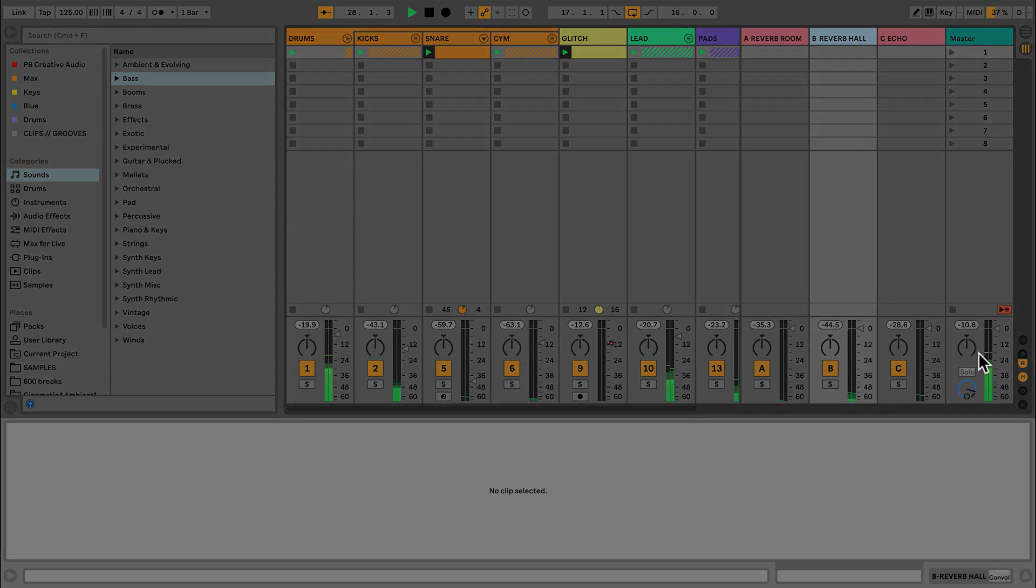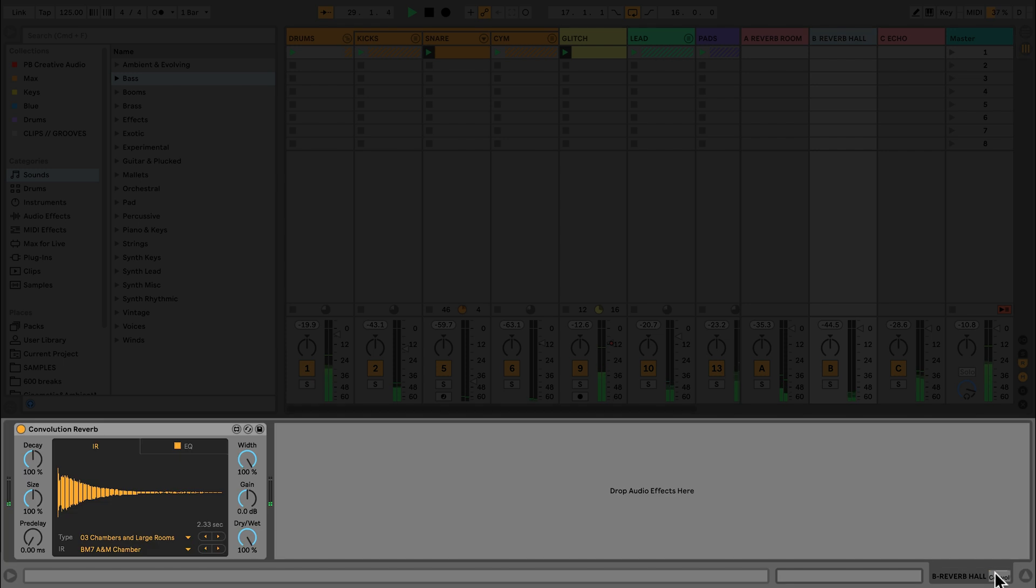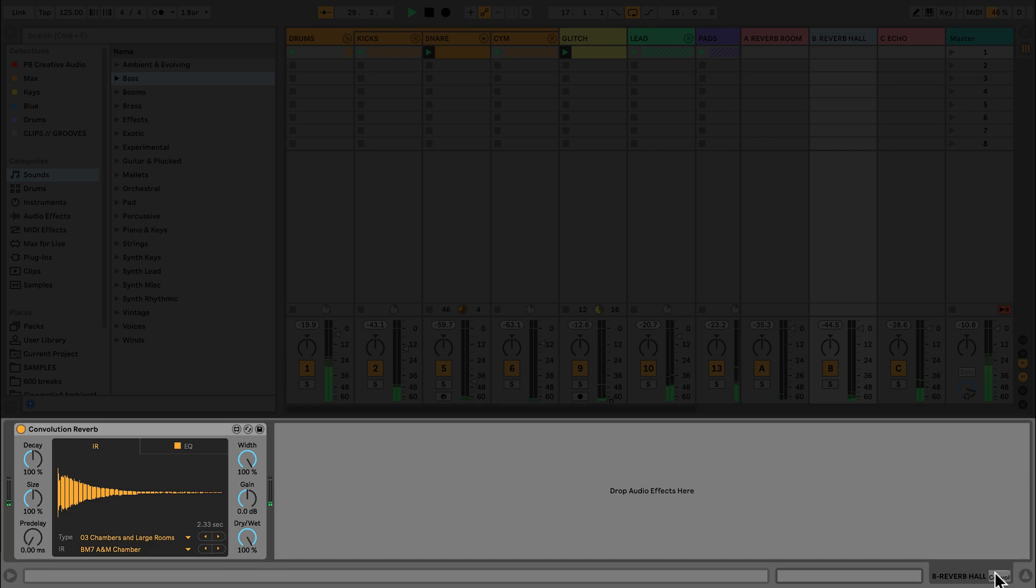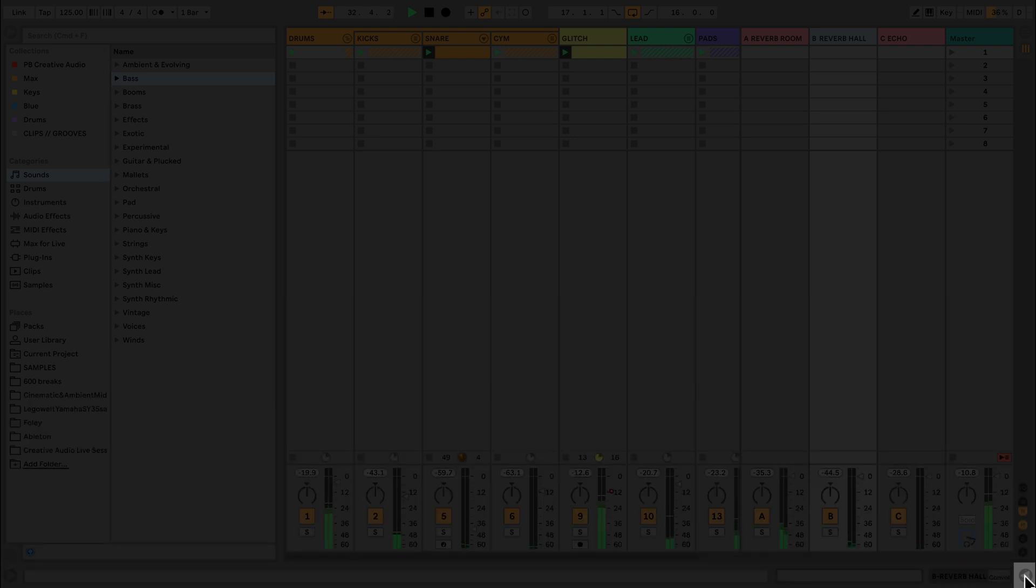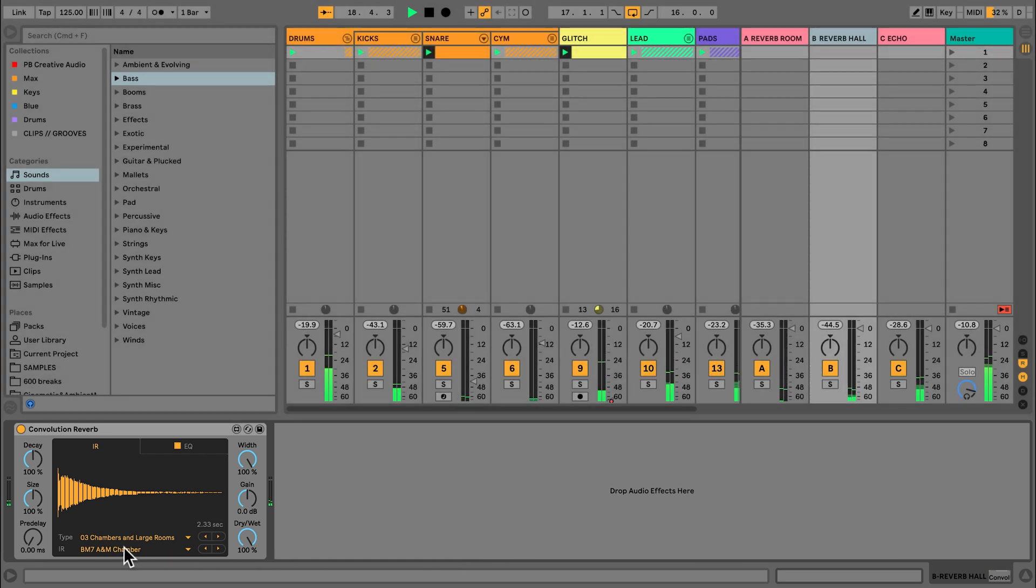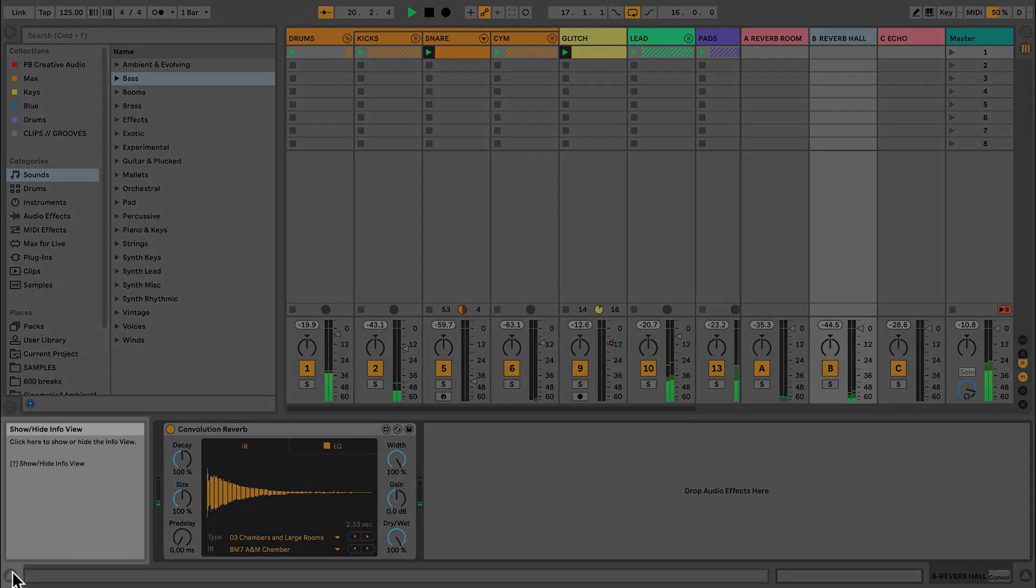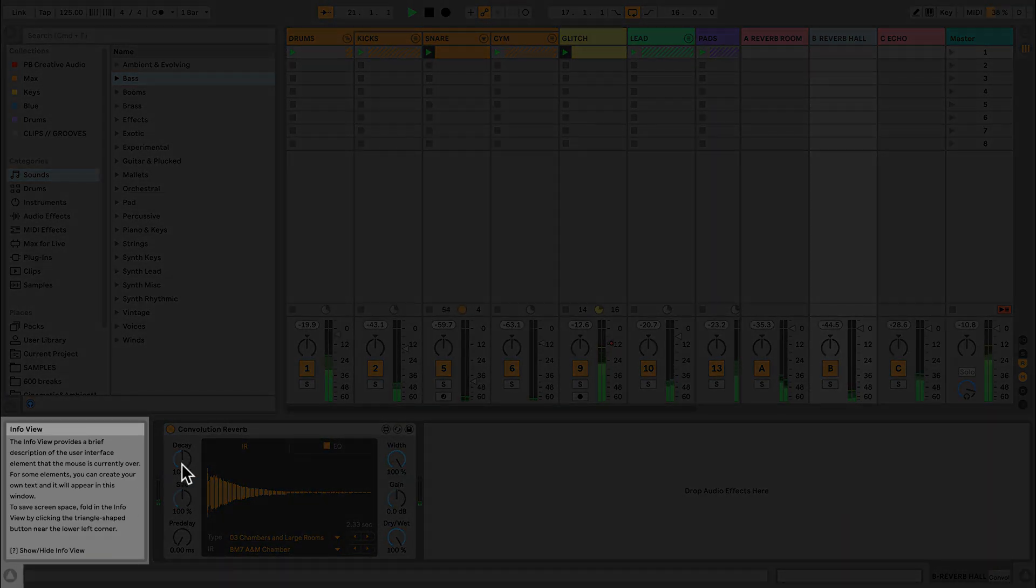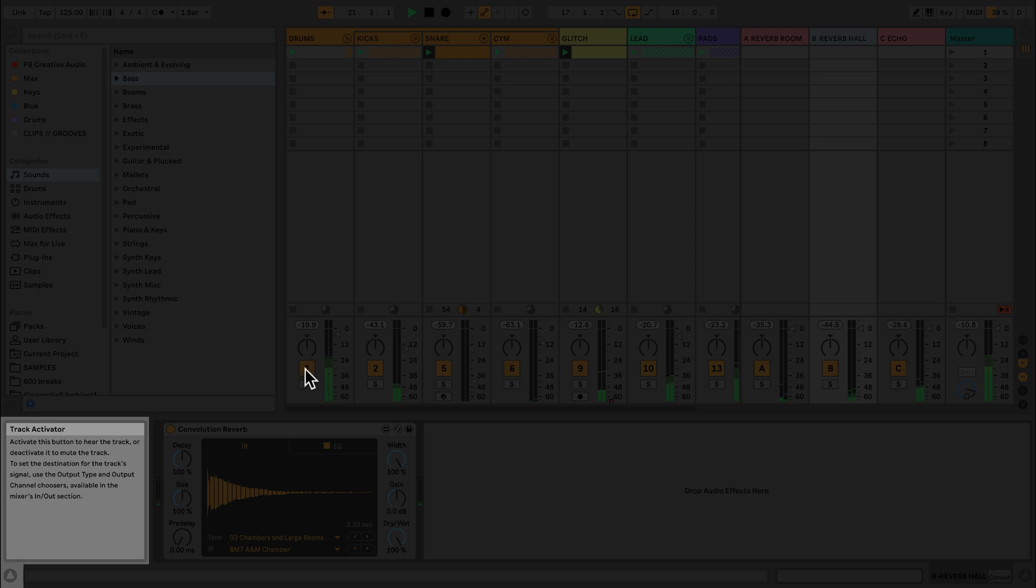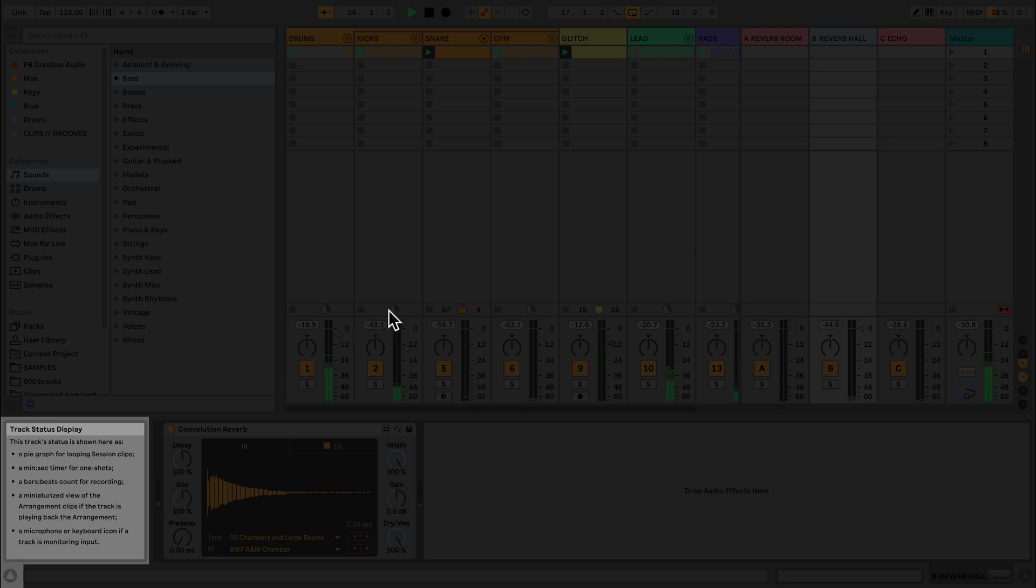If a track contains a device or a clip, this can be seen in the detail view. This detail view can be collapsed should you need more space in Live's interface. At the bottom left, there is also a button that I can click that gives me access to the information view. This is a very useful guide that helps you understand what parameters and devices are by simply hovering over them with your mouse and reading the text in the window.